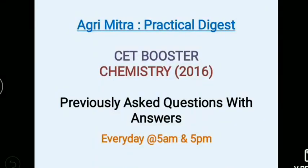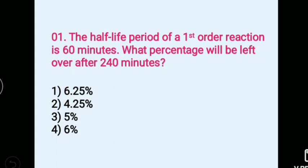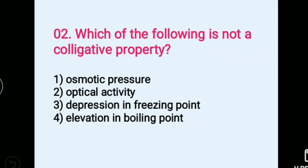Welcome to AgriMetra Practical Digest CT booster chemistry previously asked questions with answers. The half-life period of a first-order reaction is 60 minutes. What percentage will be left over after 240 minutes? Options: 1) 6.25%, 2) 4.25%, 3) 5%, 4) 6%. Answer: 2) 4.25%.